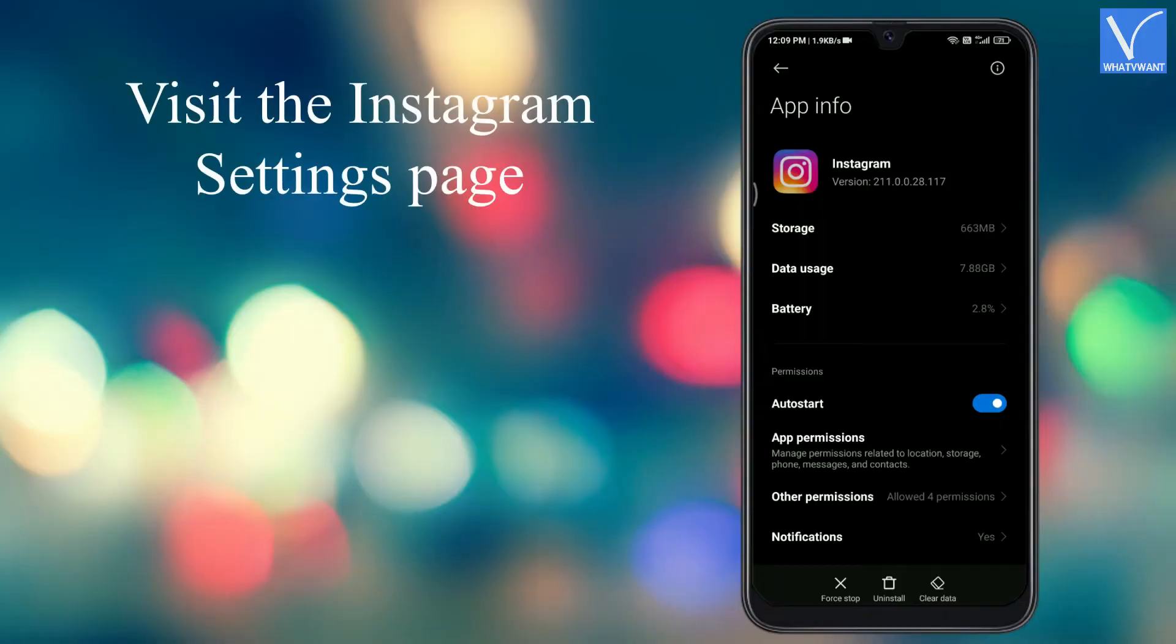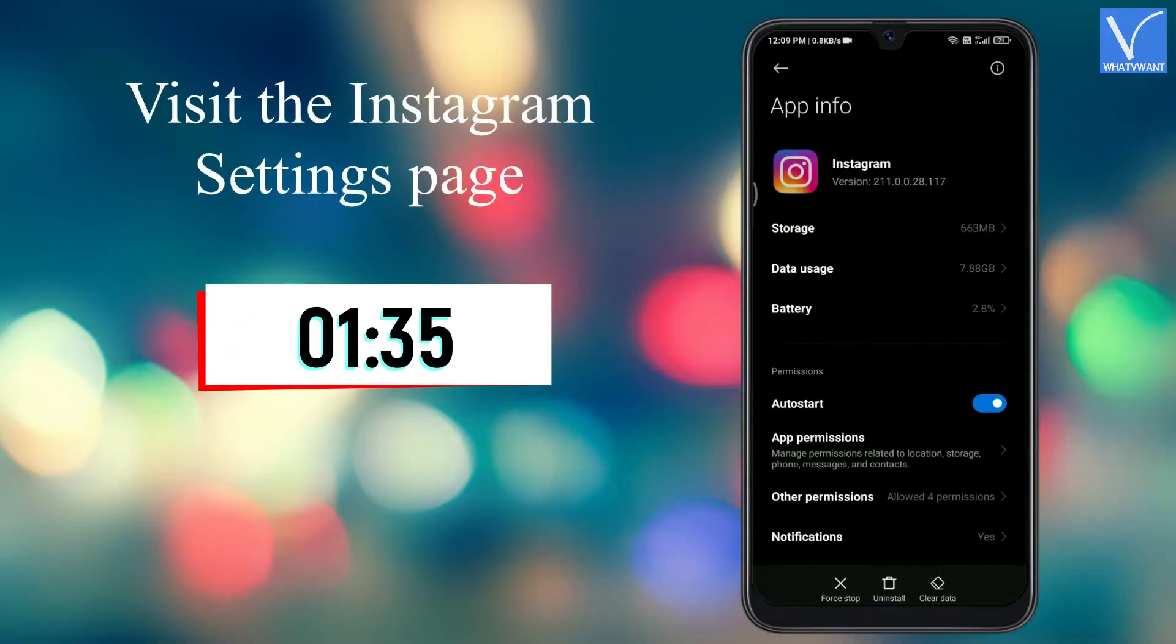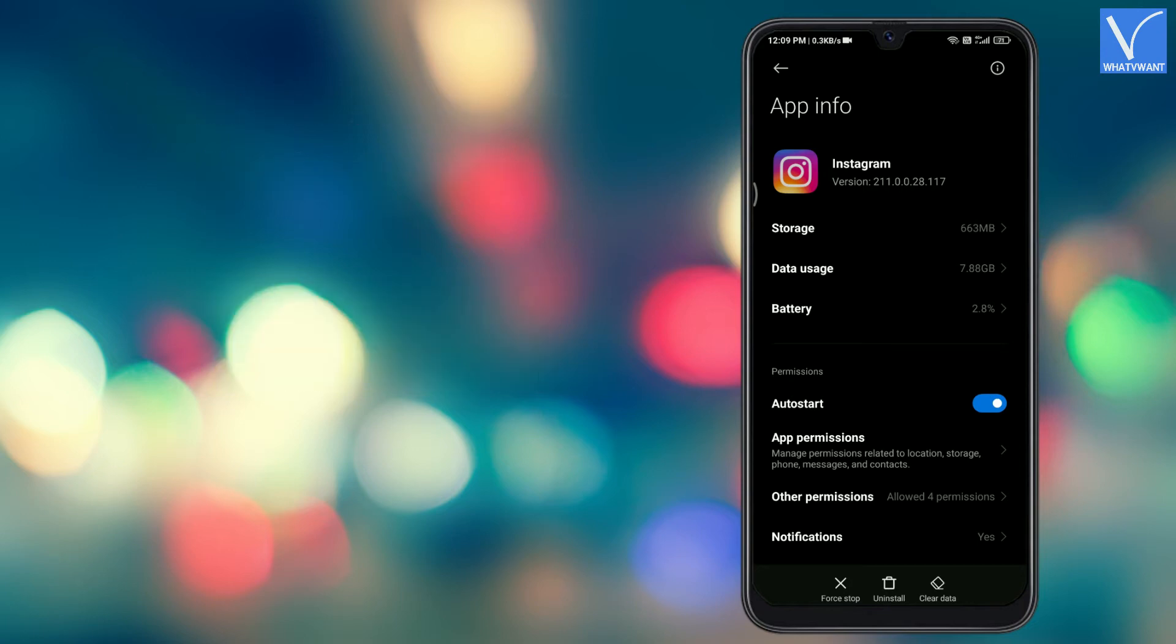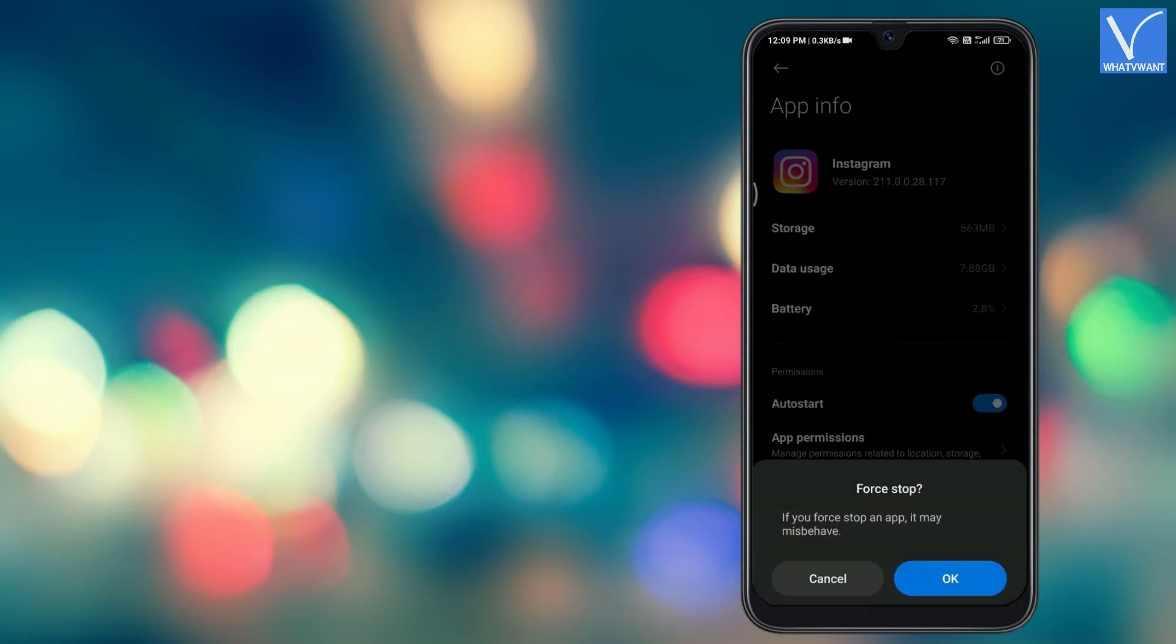Method 3. Visit the Instagram settings page. If you don't know how, then jump to the timestamp displaying on the screen. There, tap on the force stop option and it asks for confirmation. Tap on ok to continue.